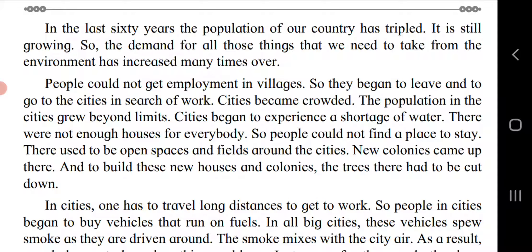People could not get employment in villages, so they began to go to cities in search of work. Cities became crowded and the population grew beyond limits. Cities began to experience a shortage of water and there were not enough houses for everybody. There used to be open spaces and fields around cities; new colonies came up there, and to build these new houses the trees had to be cut down. As population increases, settlements also increase, and humans cut down forests to settle their lives.